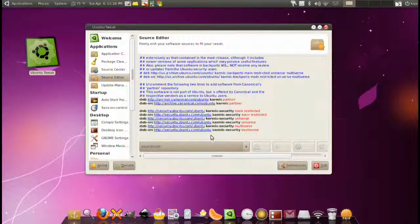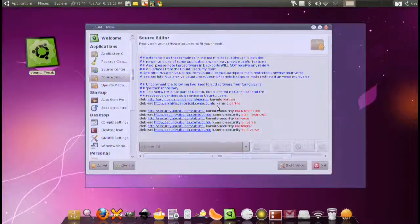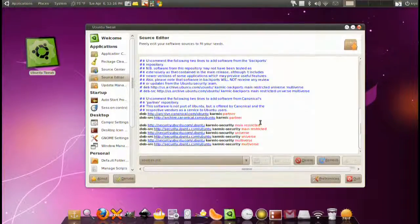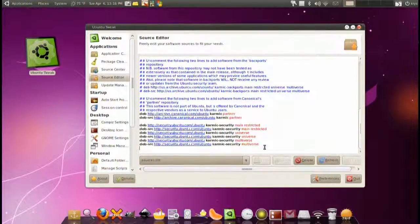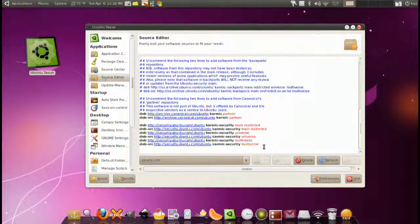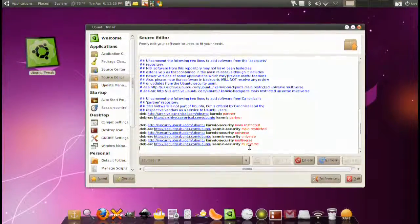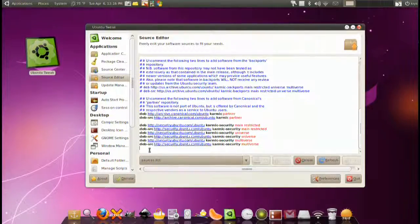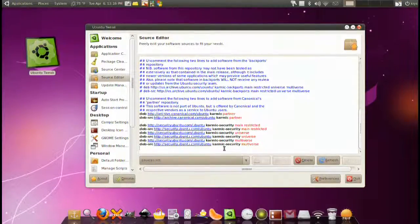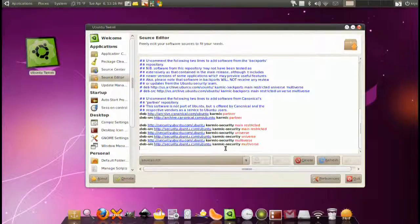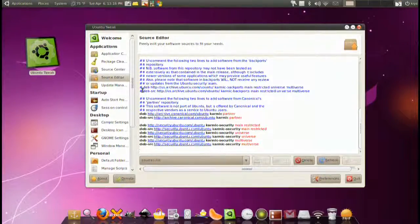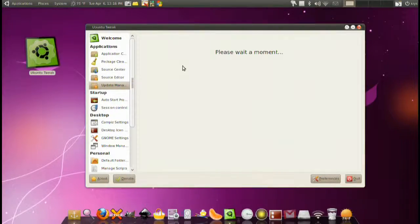We have a source editor. Basically a text editor embedded in here for your sources. Simple to use. You have to unlock most of these stuff because they are administrative. Here basically copy and paste or add your own sources for security or for any application that you want.